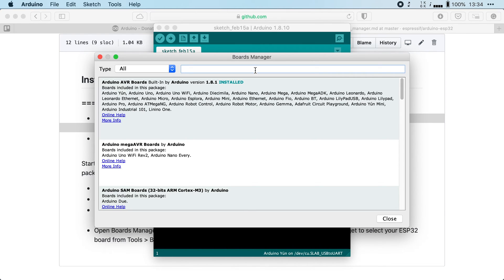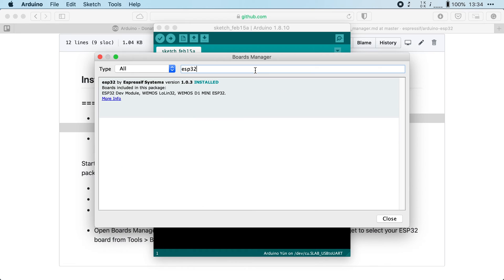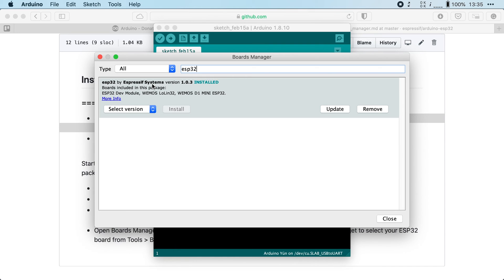This will refresh its index and once that's done we can search for ESP32 and you should find ESP32 by Espressive Systems. This is the package that we need to install for the Arduino IDE to be able to work together with our ESP32.